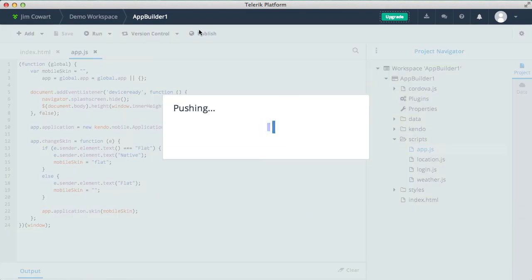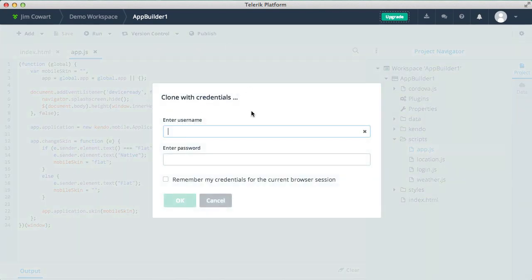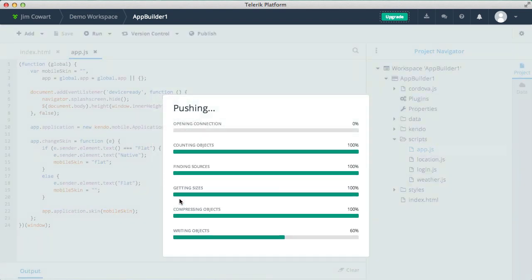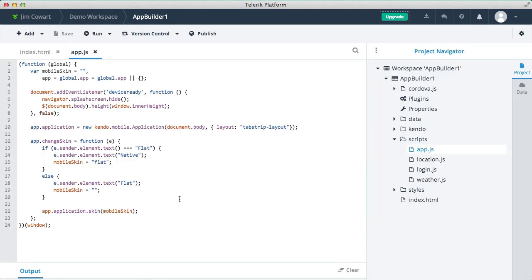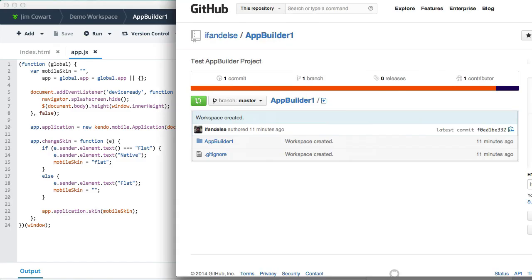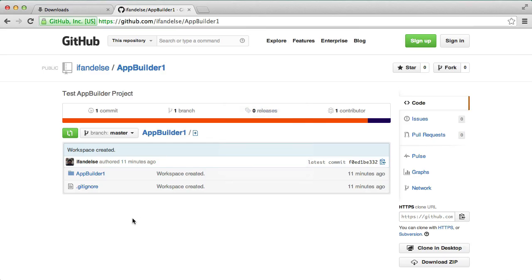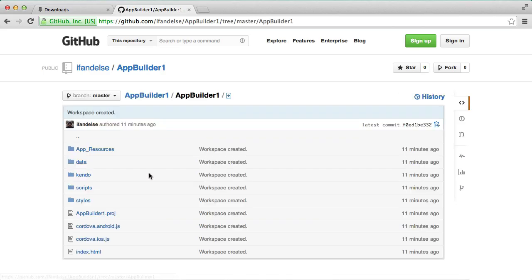In this case, since I'm pushing to GitHub, I'm being prompted for my credentials. So I can choose to remember them if I want or I can make this a one off push for now. And once it's done, I can flip over to GitHub here and we'll see that my code was pushed.